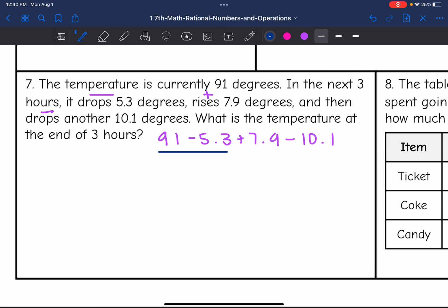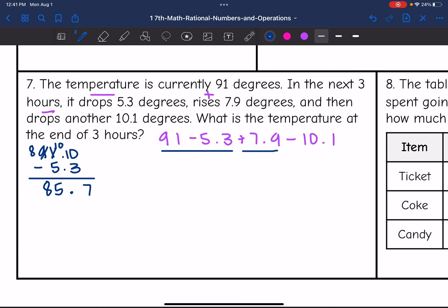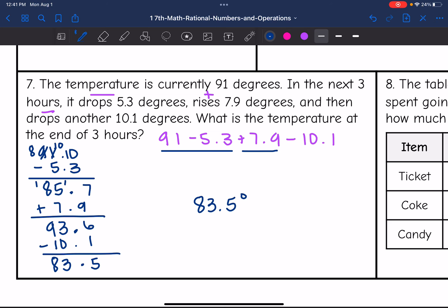First: 91 minus 5.3. I'll change 91 to 91.0. I'll need to borrow: 10 minus 3 is 7, borrow again, 10 minus 5 is 5, bring down the 8 — giving 85.7. Now add 7.9: 7 plus 9 is 16, carry the 1; 1 plus 5 is 6; 6 plus 7 is 13, carry the 1; 1 plus 8 is 9 — giving 93.6. Now subtract 10.1: 6 minus 1 is 5, bring down the decimal; 3 minus 0 is 3; 9 minus 1 is 8. So the temperature after 3 hours is 83.5 degrees.